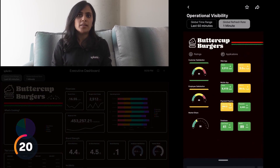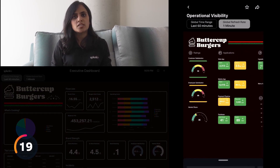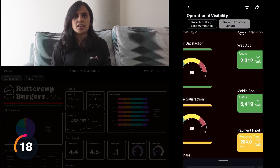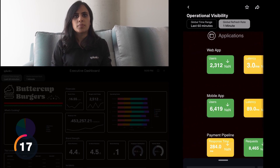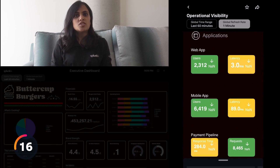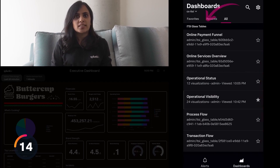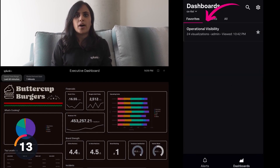On Splunk Mobile, you can monitor the key metrics on the go. Just favorite your dashboard and check them wherever you are.